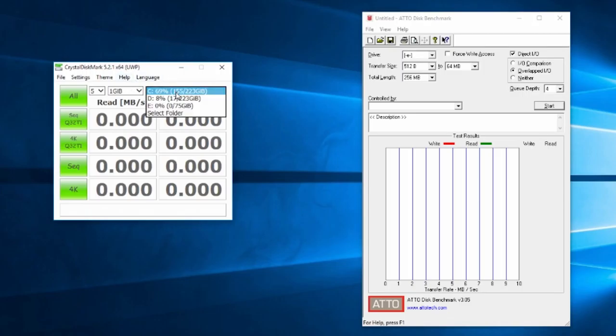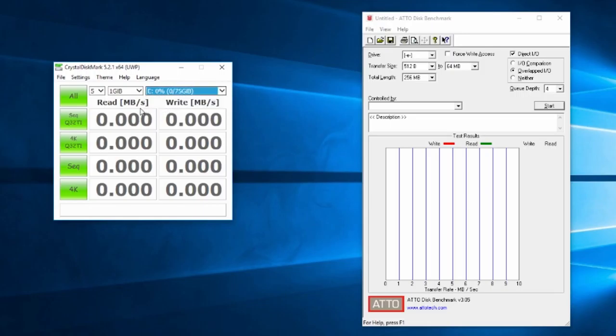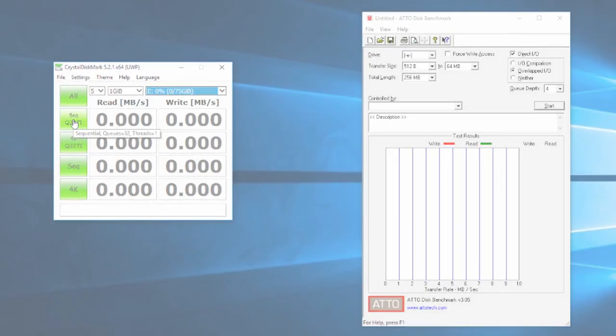So C is the SSD, D is the Patriot Hellfire and E is the Raptor. So we're going to run the Raptor first. I'm going to run the sequential read and write. We'll get a result and I'll move on to the next one. All right so we're all done - 63 read, 80 write.